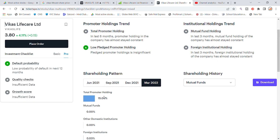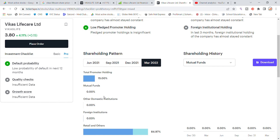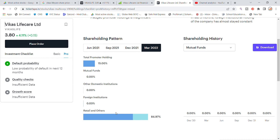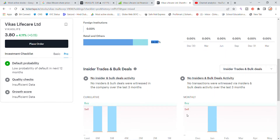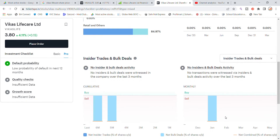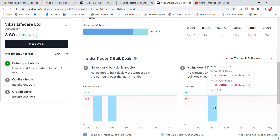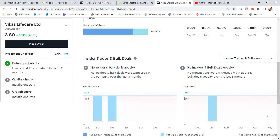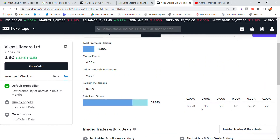The promoter holding is 15%, with no mutual fund or domestic or foreign institutional holding. The public and retail holding is 84.97%. Looking at bulk deals, there was no bulk deal in Vikas Lifecare stock in the past two months.